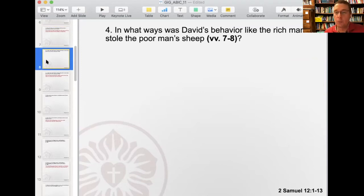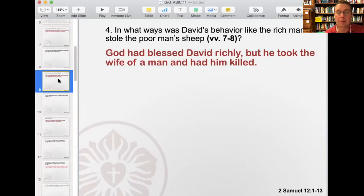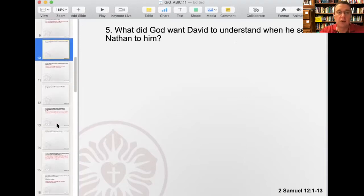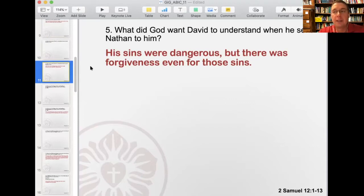Number four: in what ways was David's behavior like the rich man who stole the poor man's sheep? God had blessed David richly. He had been given multiple wives. But he took the wife of another man and then killed that man. Number five: what did God want David to understand when he sent Nathan to him? That his sins were dangerous — that David in his unrepentance had really cut himself off from God's grace. This was a serious thing. Even though David thought he had kept it hidden from everyone, God knew, and that is not okay. That's where chapter 11 had ended: the thing David had done displeased the Lord.